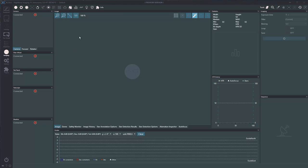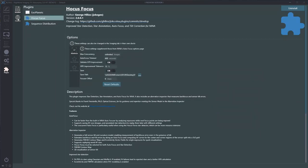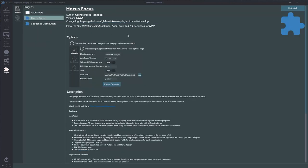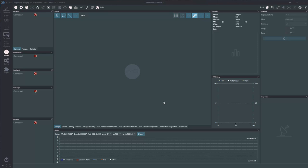If you've never used NINA, I'd encourage you to grab it — it's a free download. Donate to these guys; they've put in so much work. Go to Plugins, search for available plugins, and one of them is Hocus Focus. George has done a great job with this — impressive software. Once it's installed and you come to your imaging panel, you'll see a couple of new tabs, including Aberration Inspector.